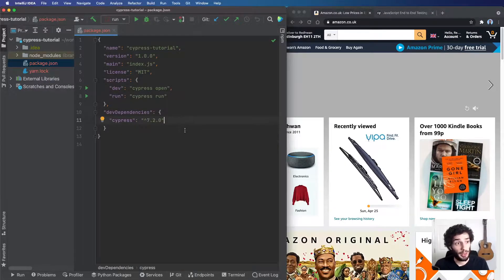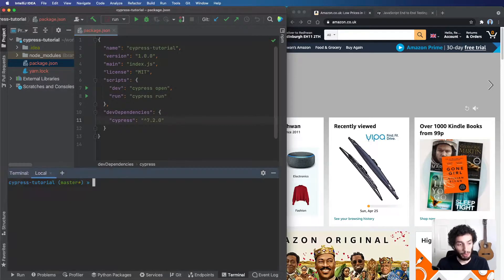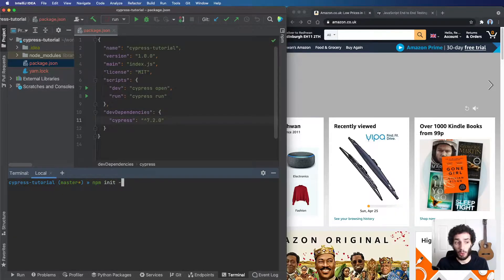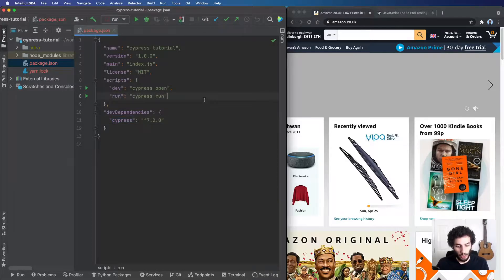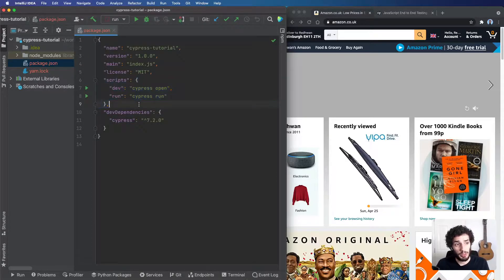I've just created a brand new npm project here. You can do that by running npm init -y if you want to skip the configuration. I've added Cypress as a dev dependency to have it installed. I've also added two scripts.